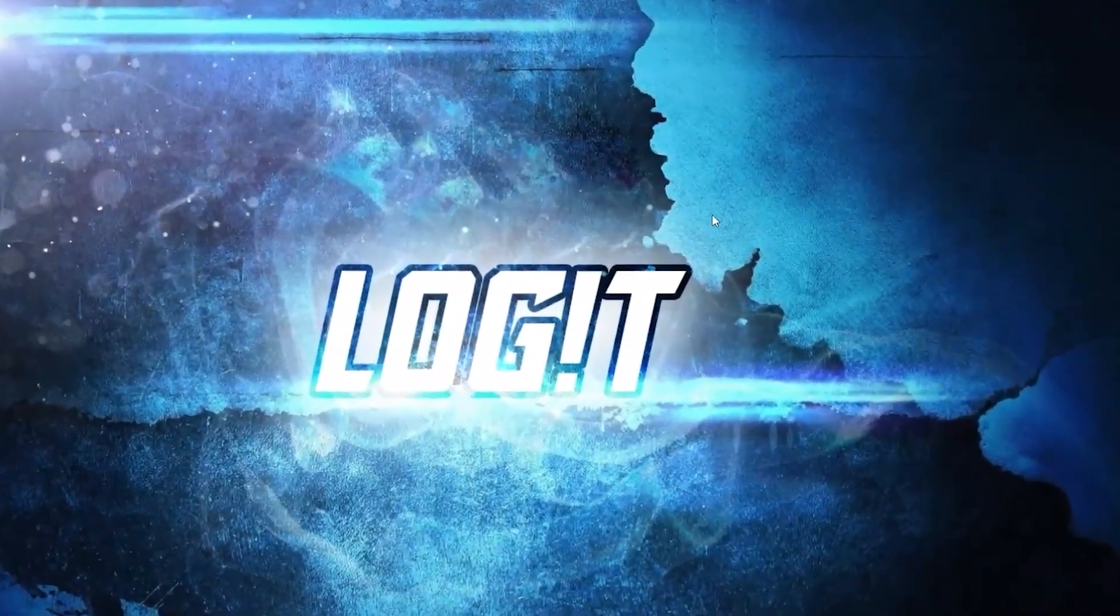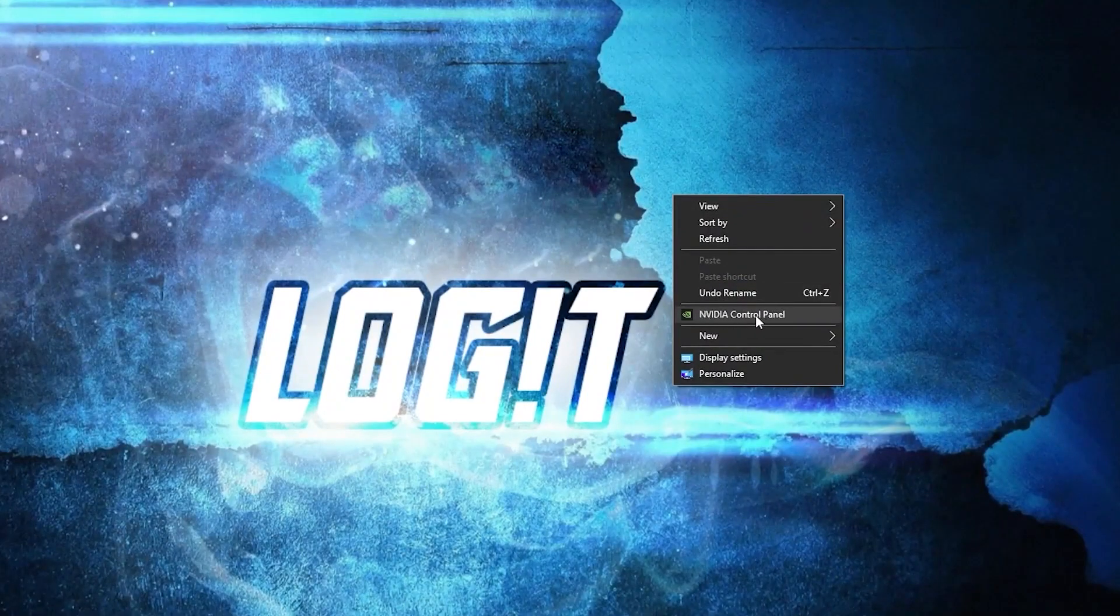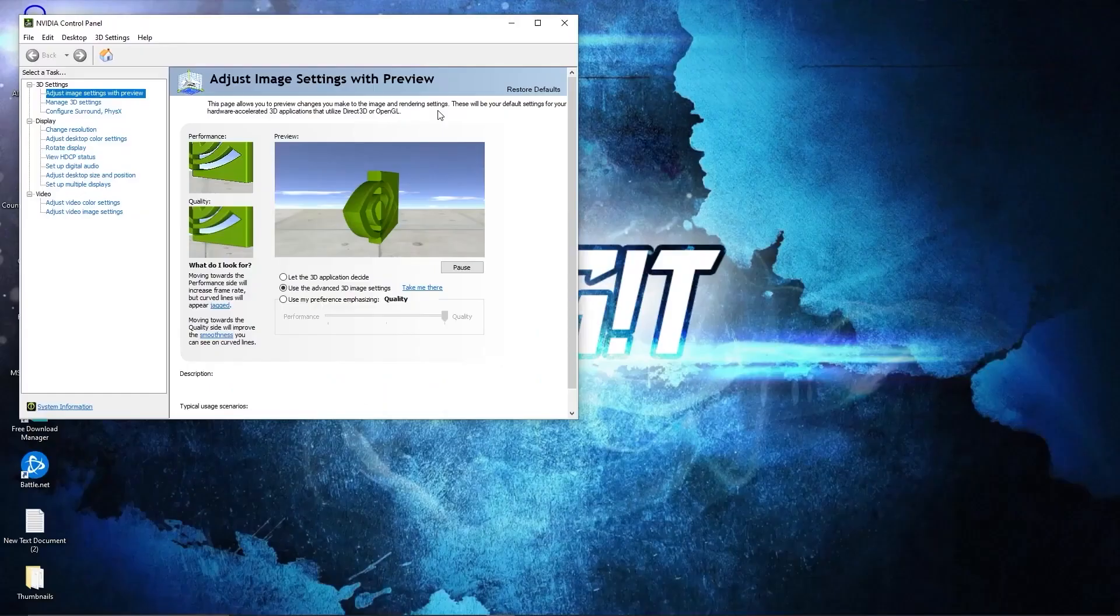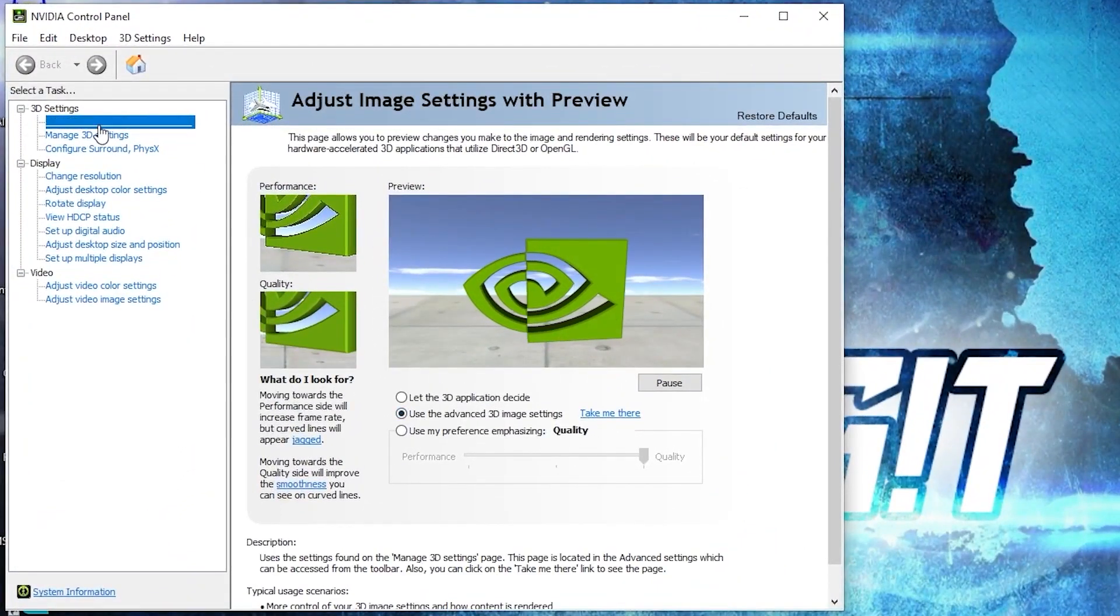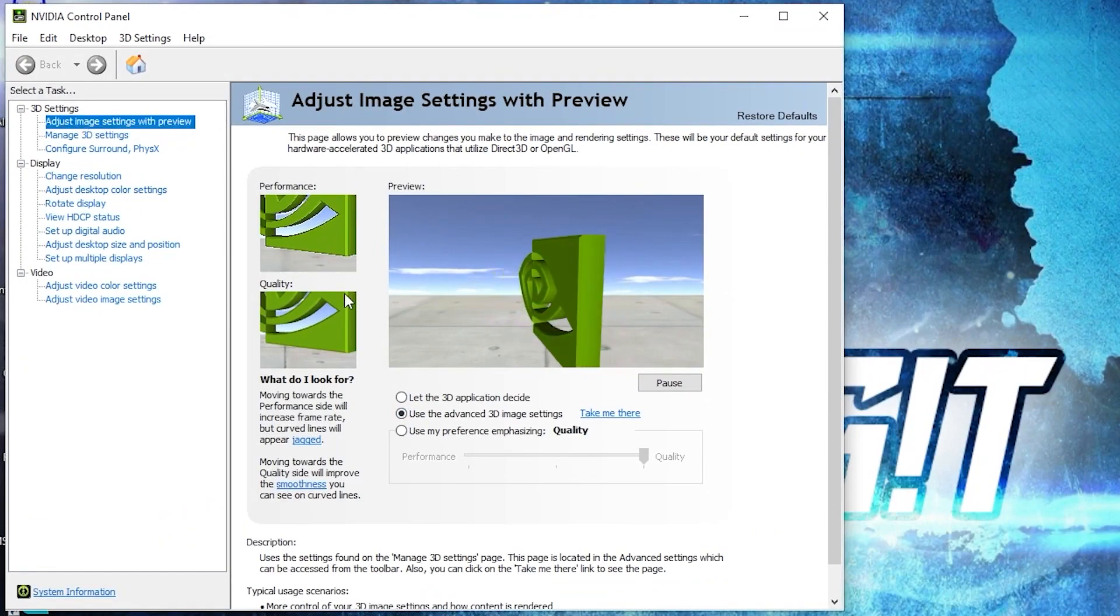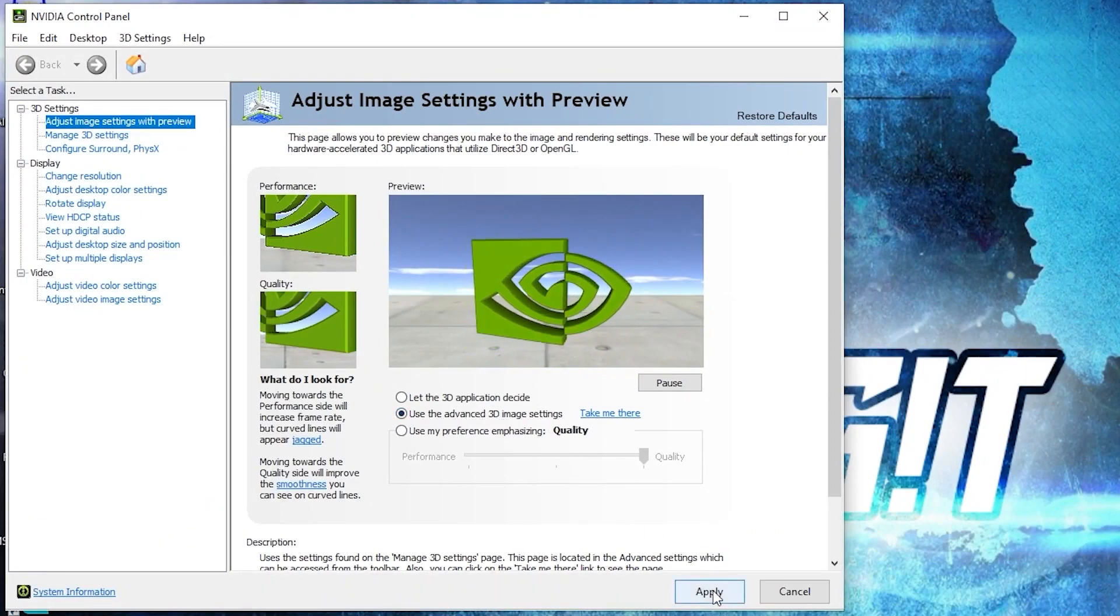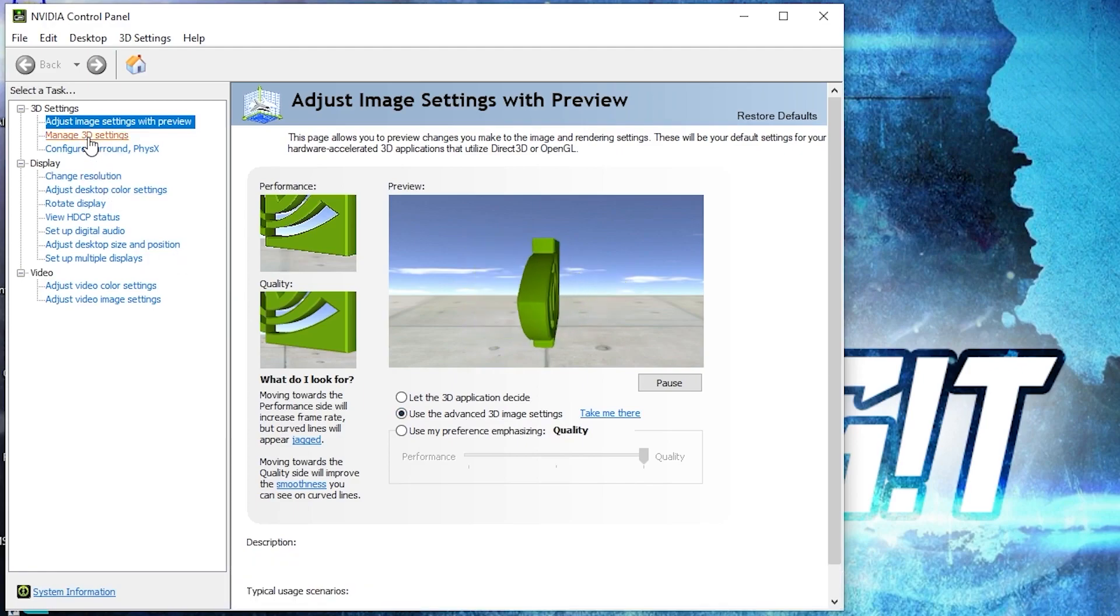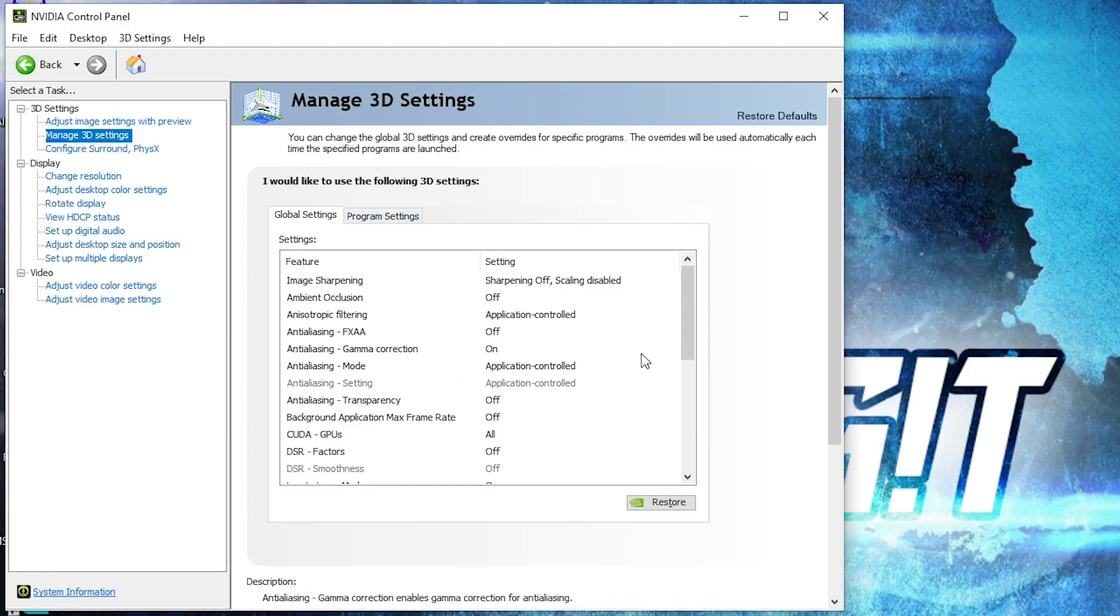Now right click on the screen, press on NVIDIA control panel. This page will pop up. Go to adjust image settings with preview, check use the advanced 3D image settings, press apply. Then go here to manage 3D settings. Here we have to change some settings.